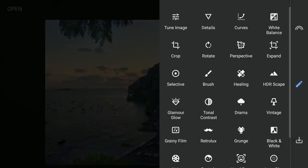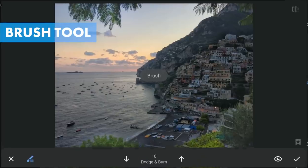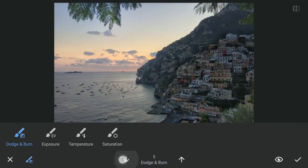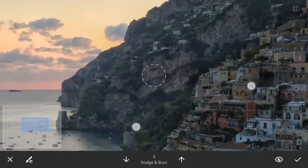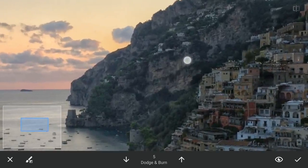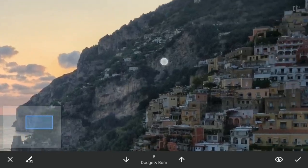Now to the Brush tool, to give more pop to the rocks on the hill with a brush value of Dodge & Burn at 5. Brushing on these rocks to make them bright — the more you brush, the more bright it becomes.